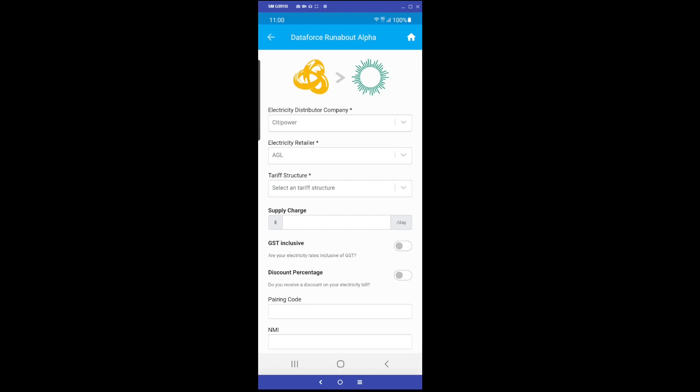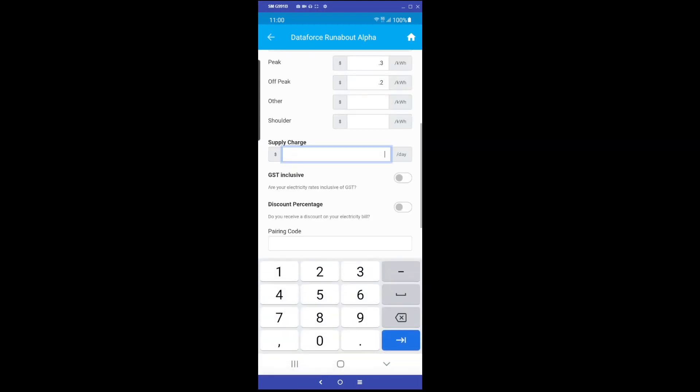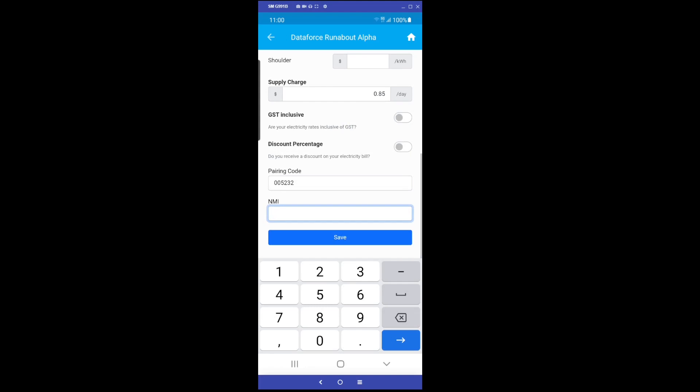This screen is used to submit the data to the Emerald EMS backend to obtain an OTP, one-time password, which will then be used to configure the customer's device. Select from the available tariff plans for the selected distributor, and then enter a supply charge, which can also be found on the customer's electricity bill. Finally, enter the Bluetooth pairing code, which can be found on the bottom of the installed device, and the customer's national meter identification number if not already prefilled.